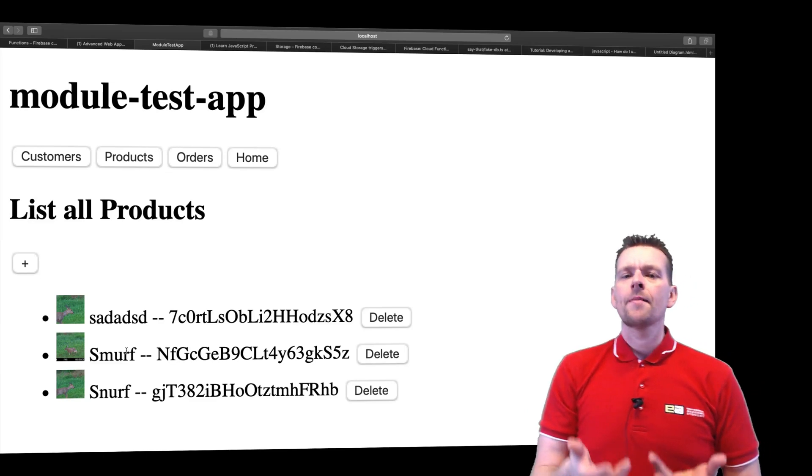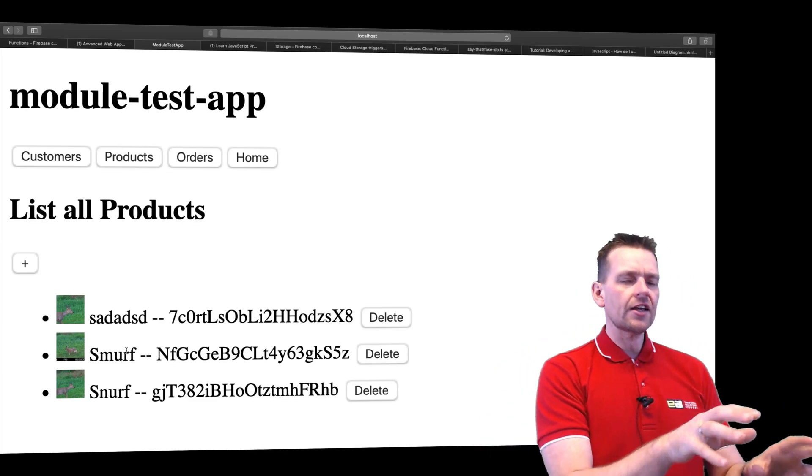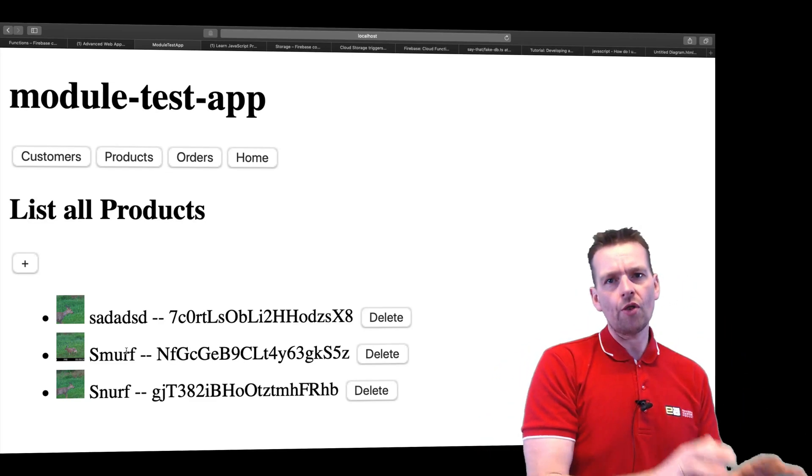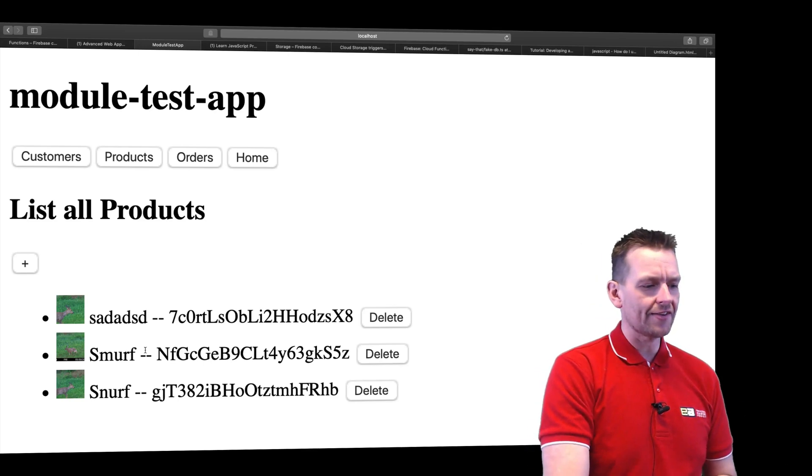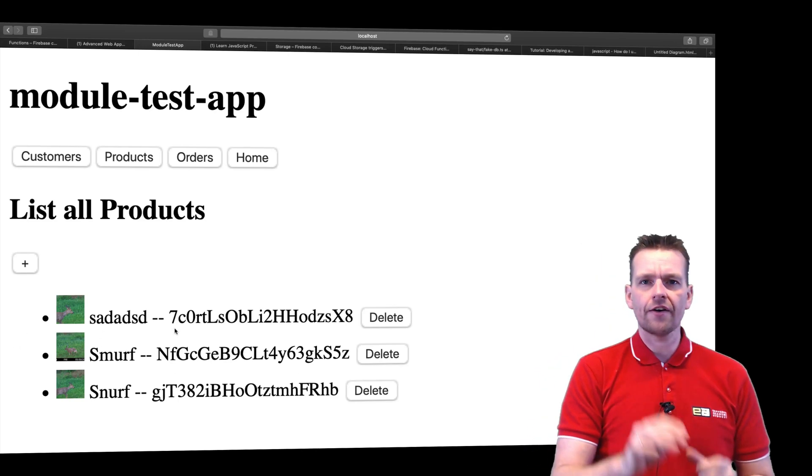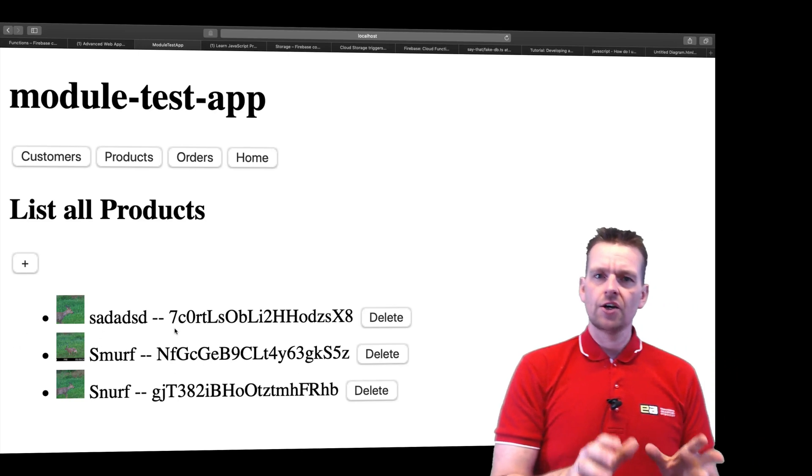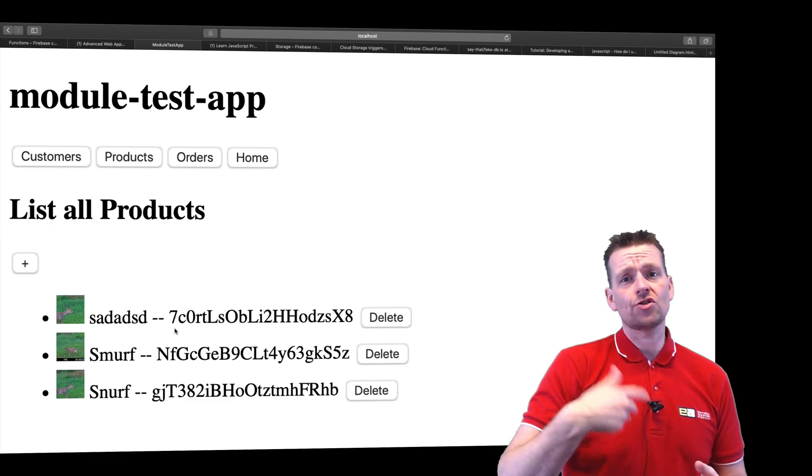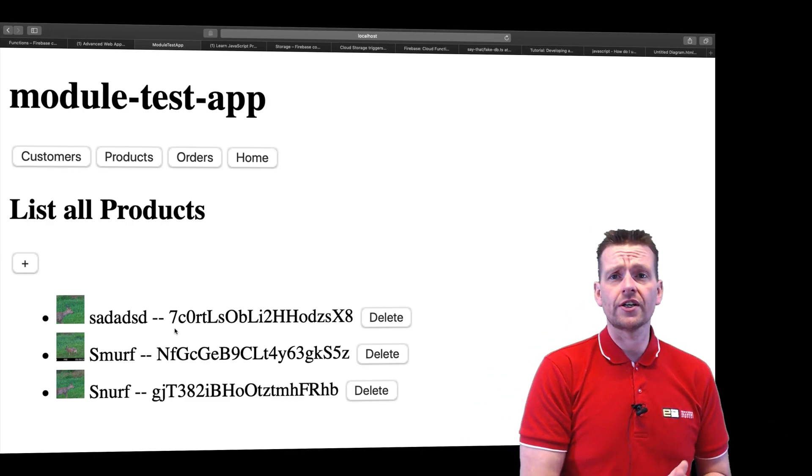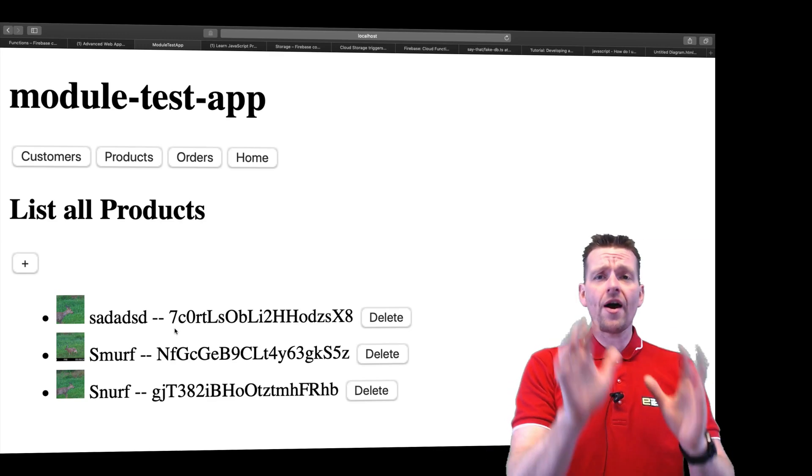This is the solution, but the problem is right now that Angular takes almost all the responsibility on how to create this product right here on Firebase. So right now Angular calls Firebase two, three times to kind of do this. Now we can get around that.